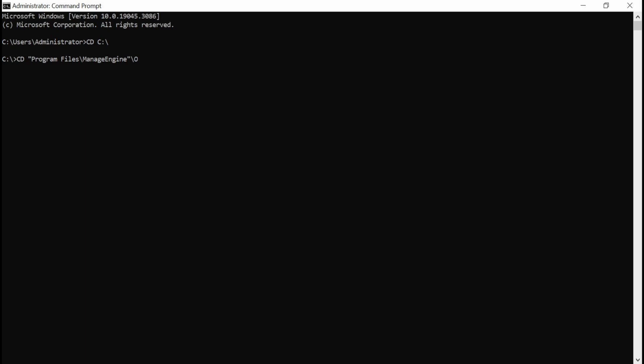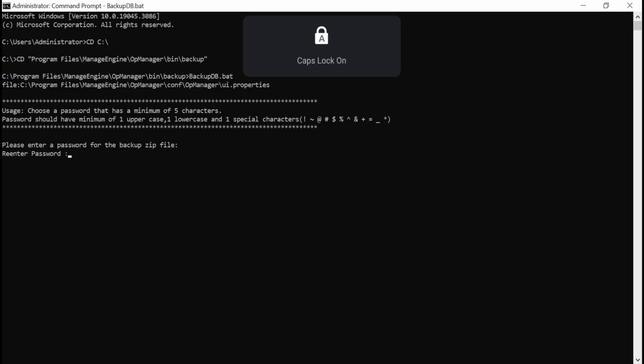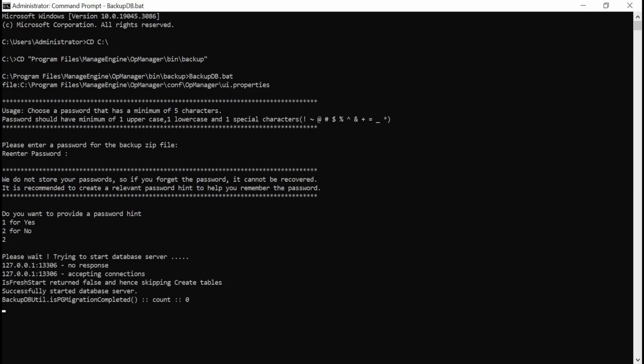Before you start your upgrade, take a backup of your OpManager build by entering the backup db bat file in the command prompt and wait for the backup file to be created.